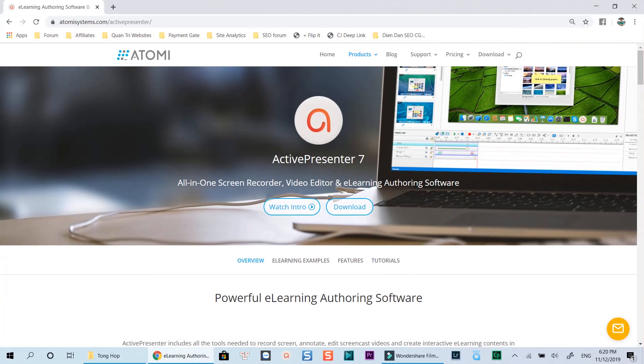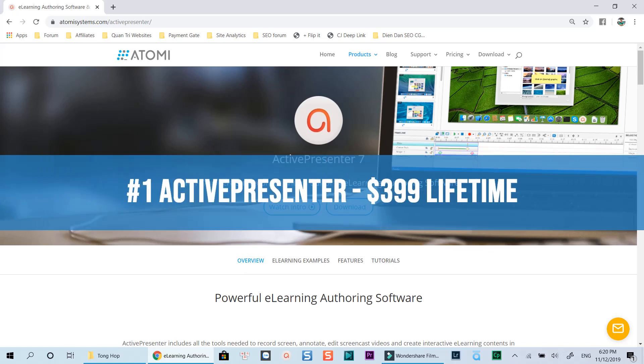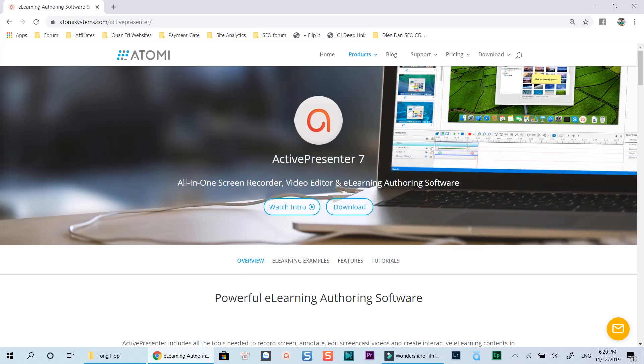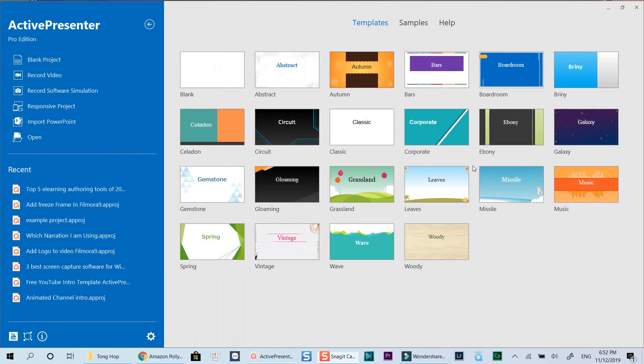The first option is Atomi ActivePresenter, an all-in-one e-learning authoring tool I've been using for years. This is a very simple-to-use, lightweight and powerful program for creating different types of e-learning content. With ActivePresenter, you can develop your e-learning courses from its built-in templates or from scratch.